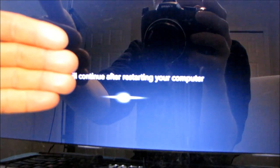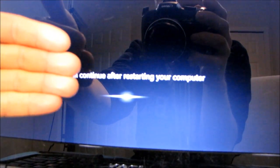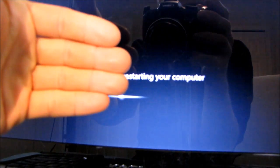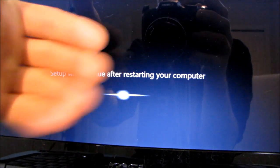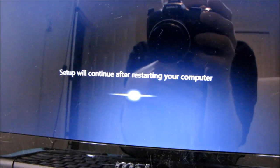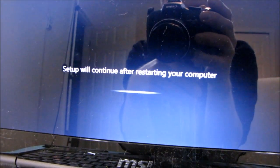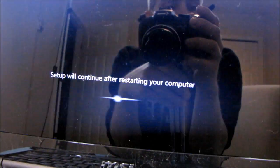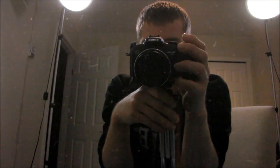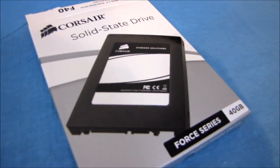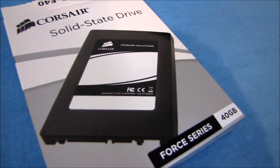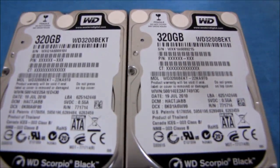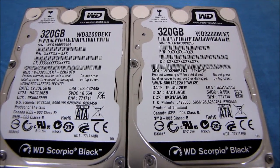Come on. Focus, please. Focus, focus. You can focus. There you go. So setup will continue after restarting your computer. And yeah, we've got two Corsair 40 gig Force series SSDs in there in place of the 320 gig WD Scorpio blacks. There's the RAID config.